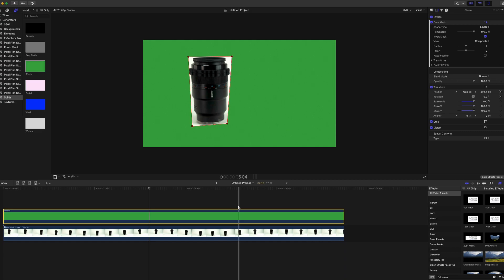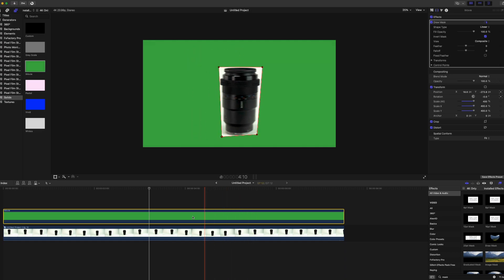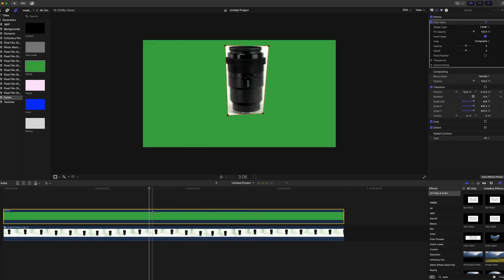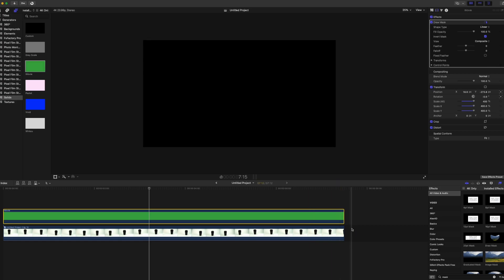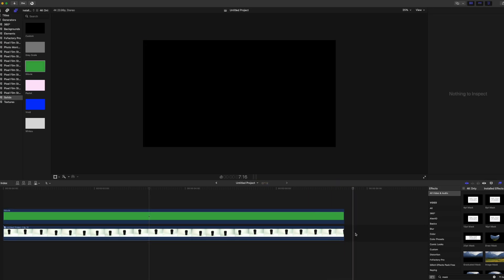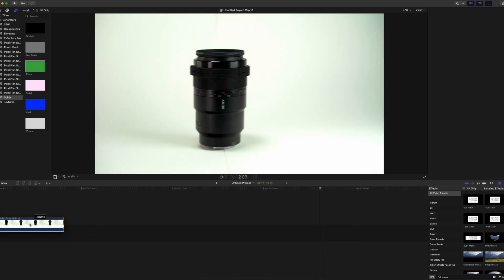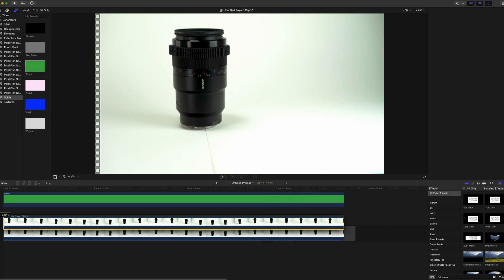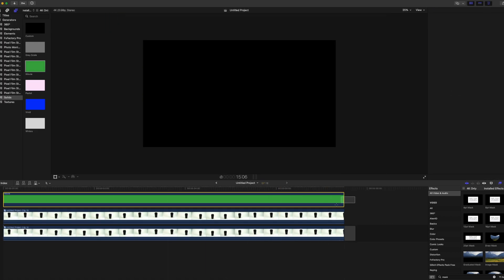So next up, what we're going to do is duplicate the base layer. I'm going to pop that in between. We're going to then select the two layers.